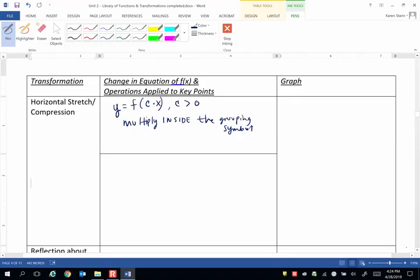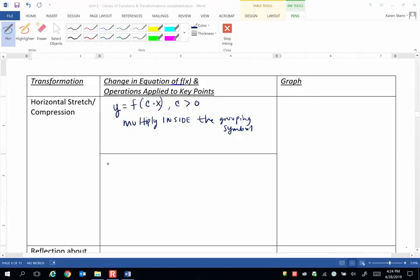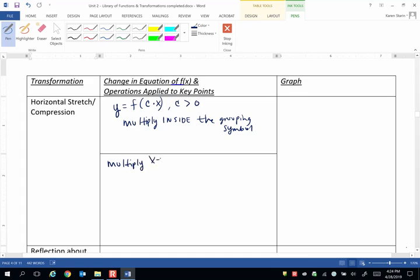Now we have to think this through carefully, and seeing the example will help you understand why. But the action taken when you have c on the inside of the grouping symbols is multiply the x values of the key points or the anchor points.